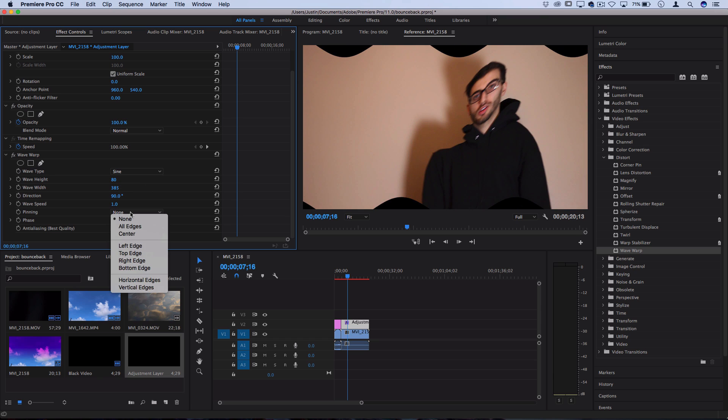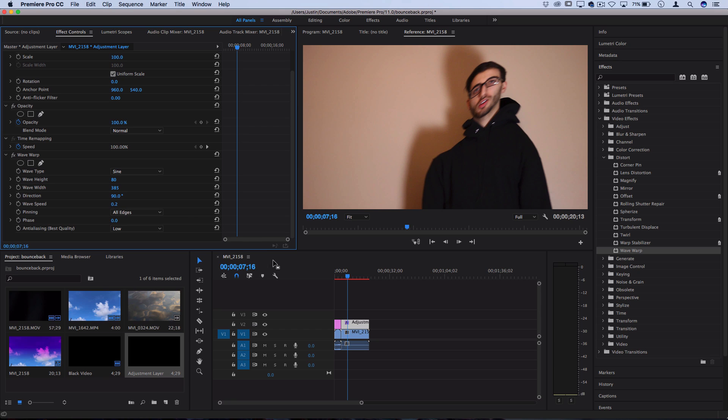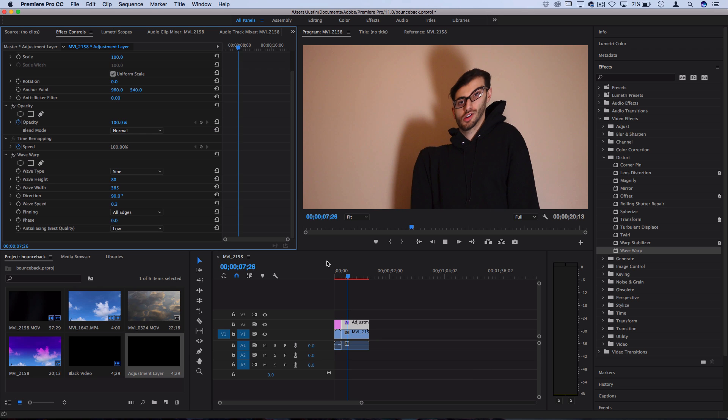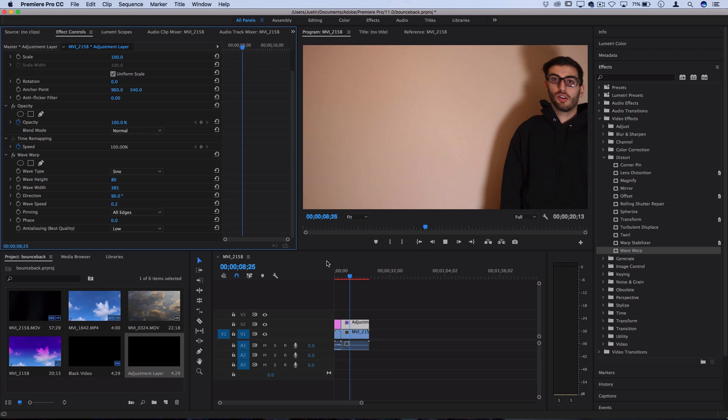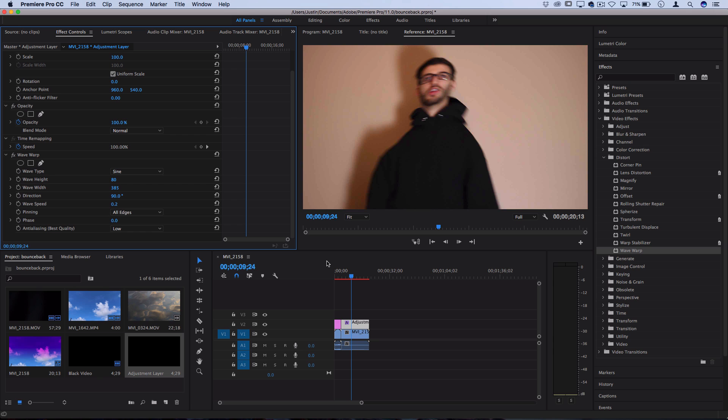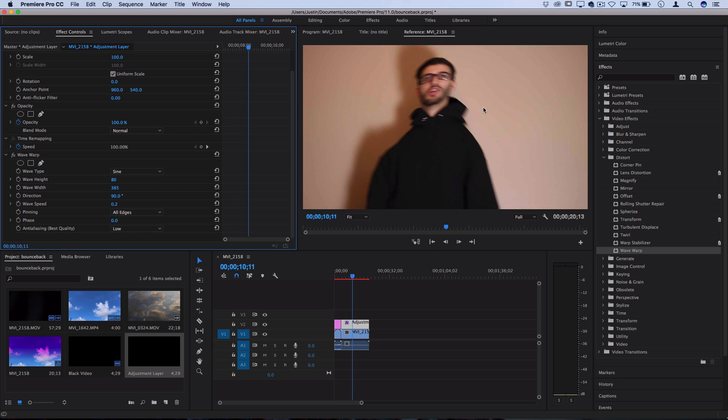And then make sure the pinning is set to All Edges so you don't get those black bars. And then you can lower the wave speed so that it's not really going at all. Zero will make it freeze. Point two is going to be really slow. But when you play the clip and someone moves side to side, you'll kind of move through those waves.